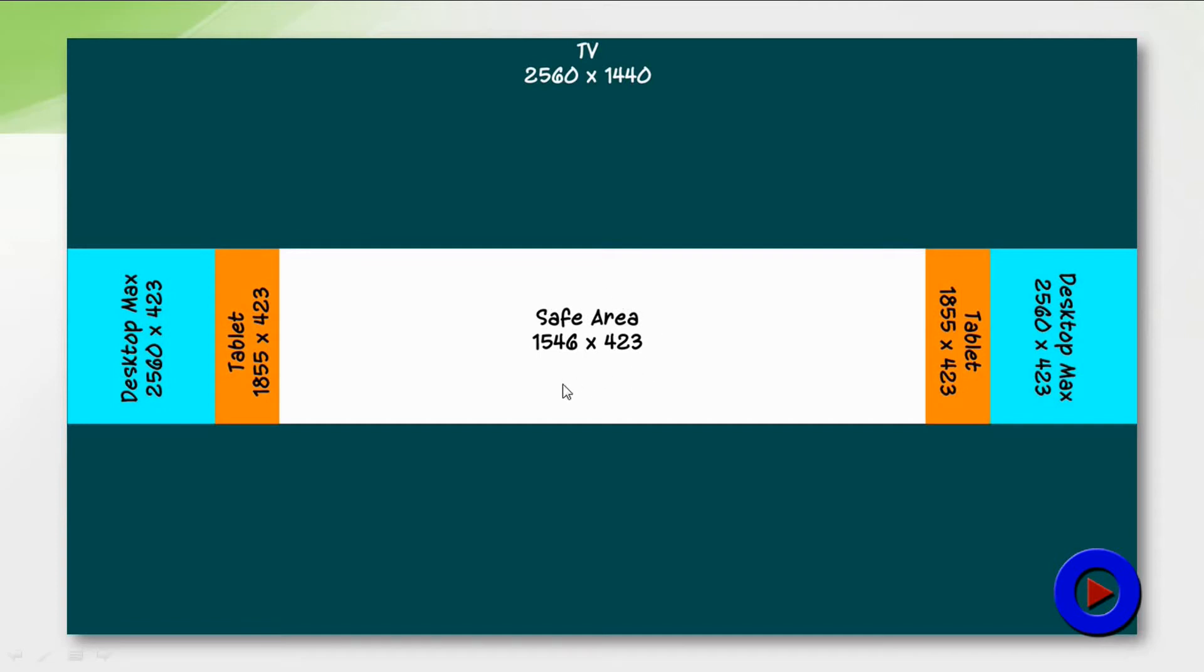A tablet, a desktop with maximum resolution, or a television. So that is why this area is named as safe area. Safe area is the key to this new design.